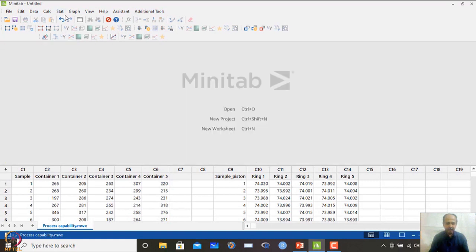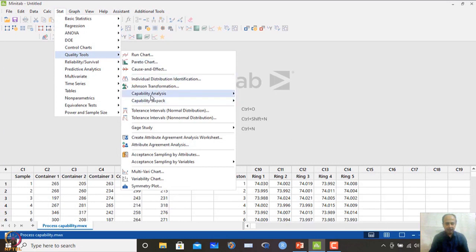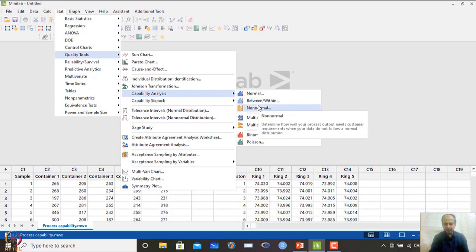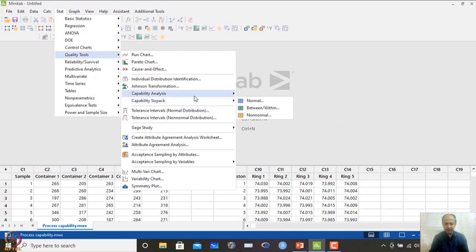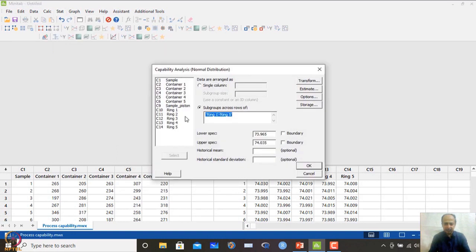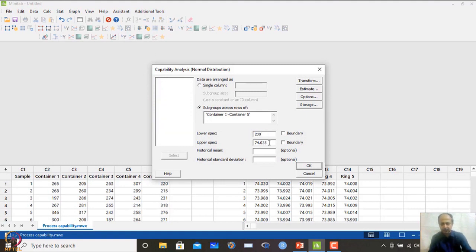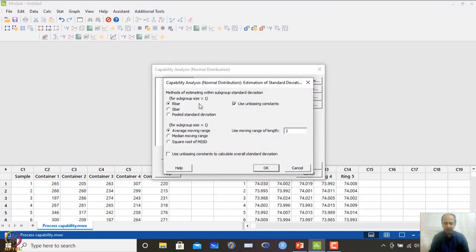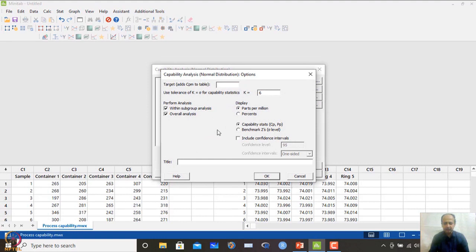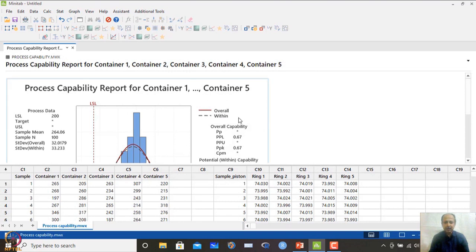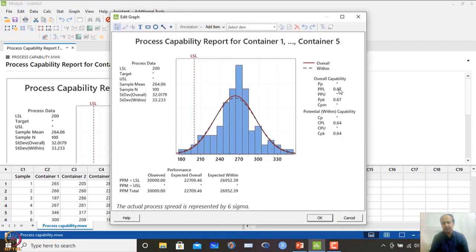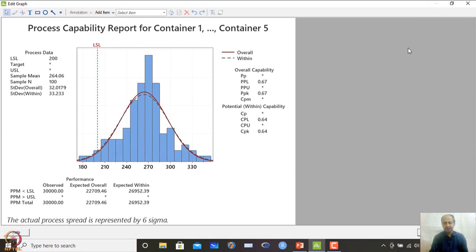For the container data set (one-sided specification), go to Stat → Quality Tools → Capability Analysis → Normal. Select container 1 to container 5 with LSL = 200. Because it is one-sided, only PPK lower is calculated — CPL equals CPK, and only one measure of 0.67 is reported. This is similar to the CPK index we have seen for one-sided specifications.